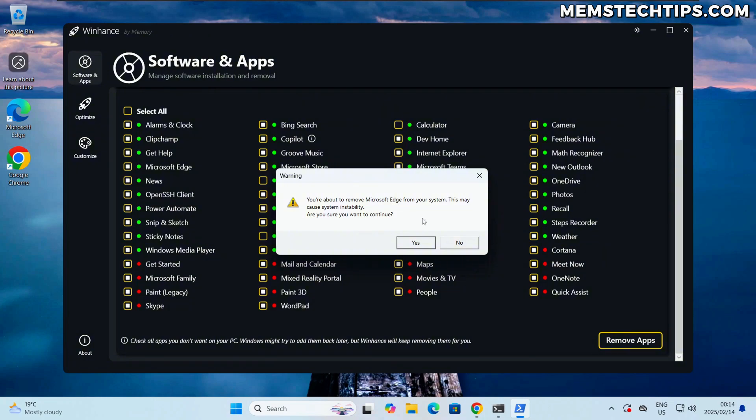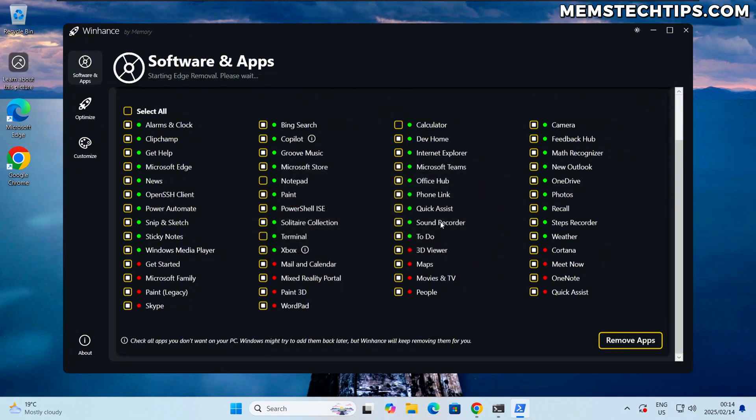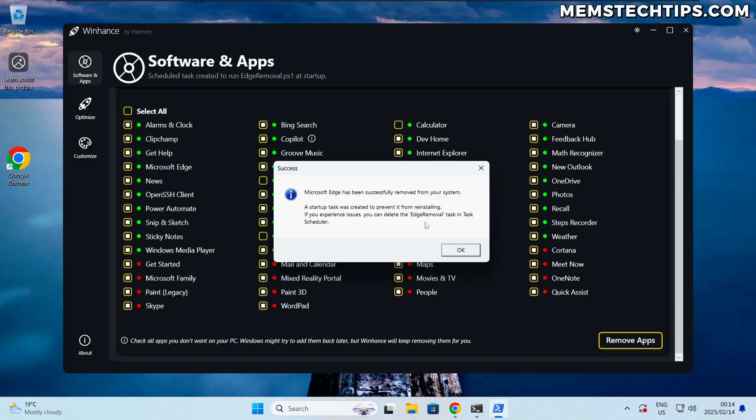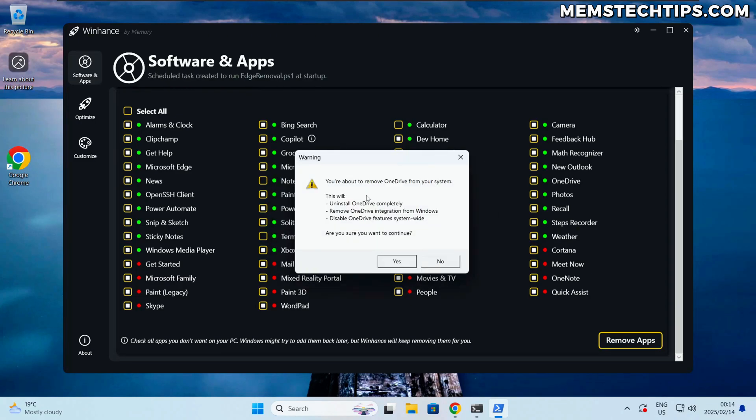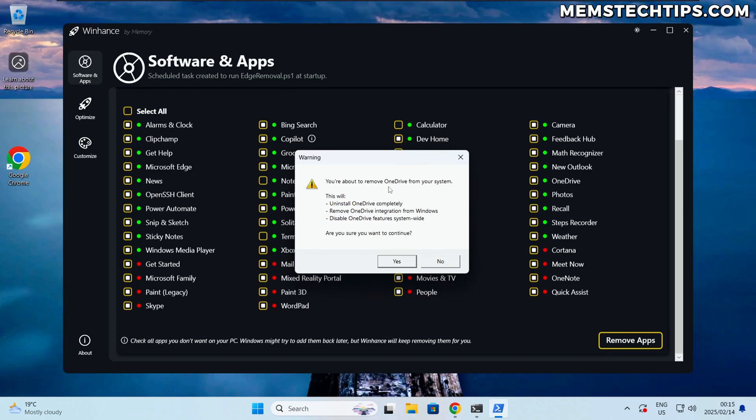So I'll click on remove apps, I'm just going to click on yes and I'm going to click on yes for the Microsoft Edge removal as well. So it's going to start doing that. Once that's finished we'll see the success message, then it's going to move on to the OneDrive removal.